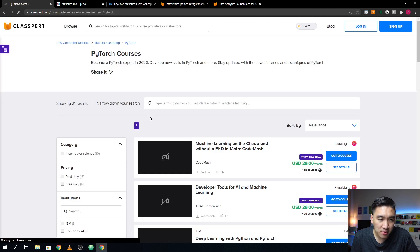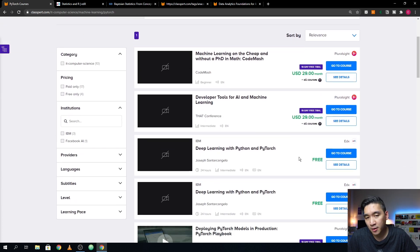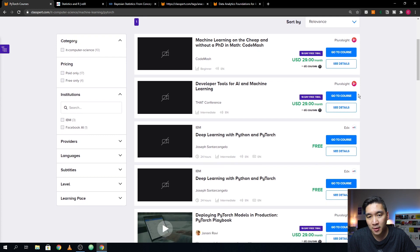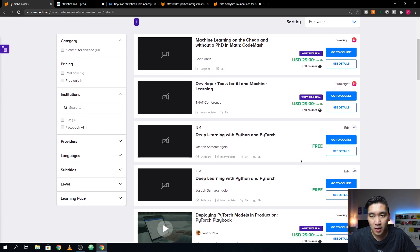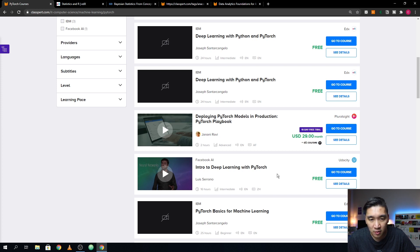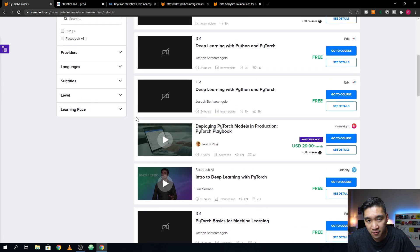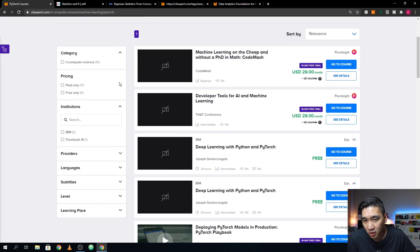For example, clicking on PyTorch shows all courses mentioning PyTorch — like the IBM course 'Deep Learning with Python and PyTorch' on Pluralsight, 'Deploying PyTorch Models in Production,' 'PyTorch Playbook,' or the Udacity course 'Introduction to Deep Learning with PyTorch' taught by Luis Serrano, who is affiliated with Facebook AI. There's also 'PyTorch Basics for Machine Learning' from IBM on the edX platform.